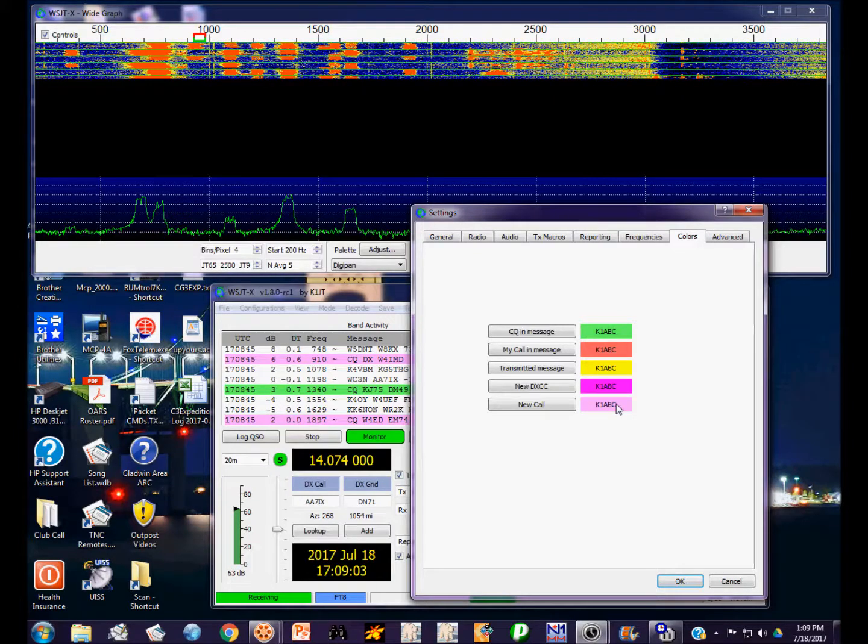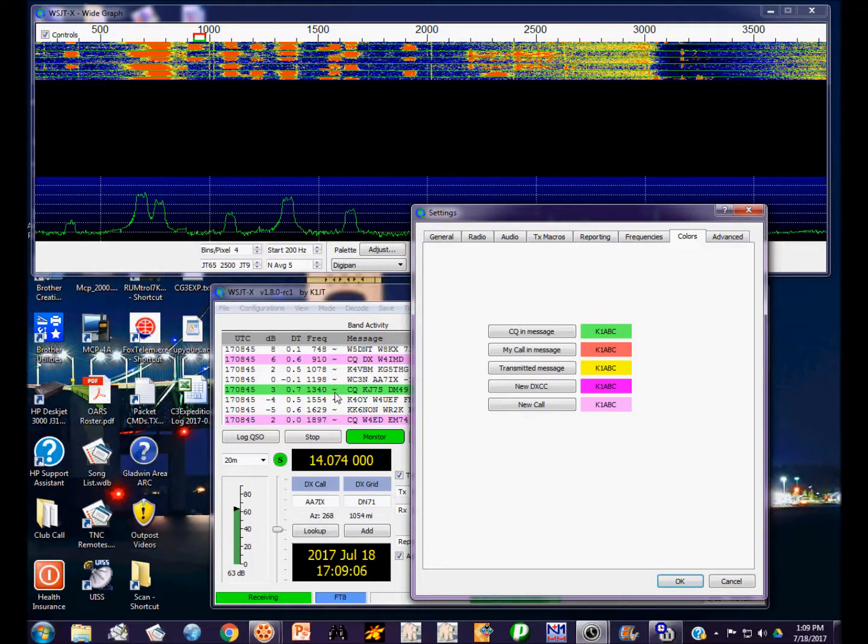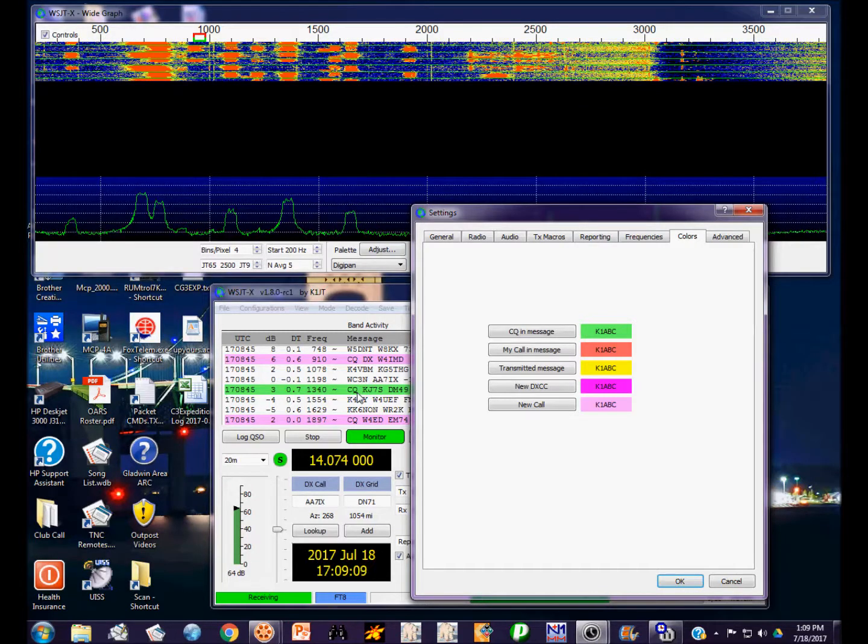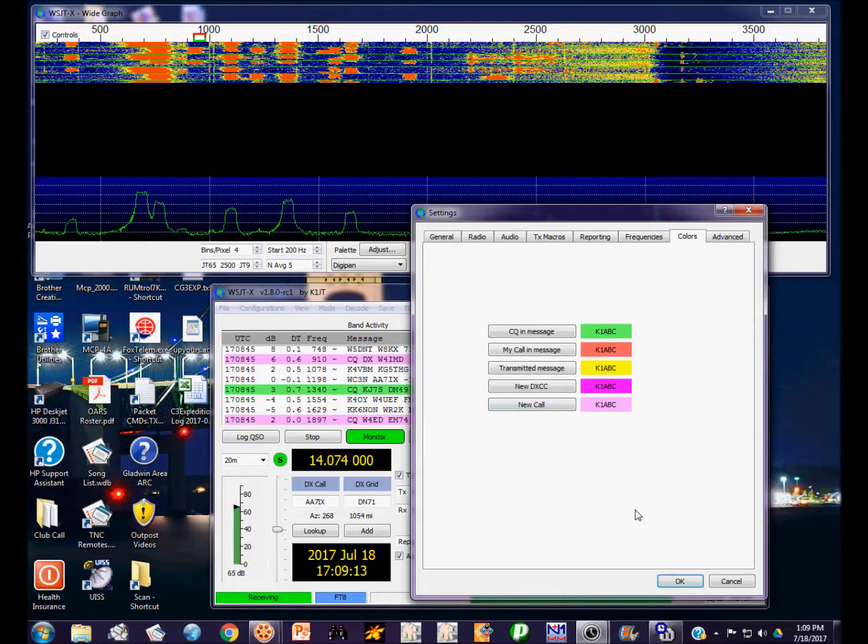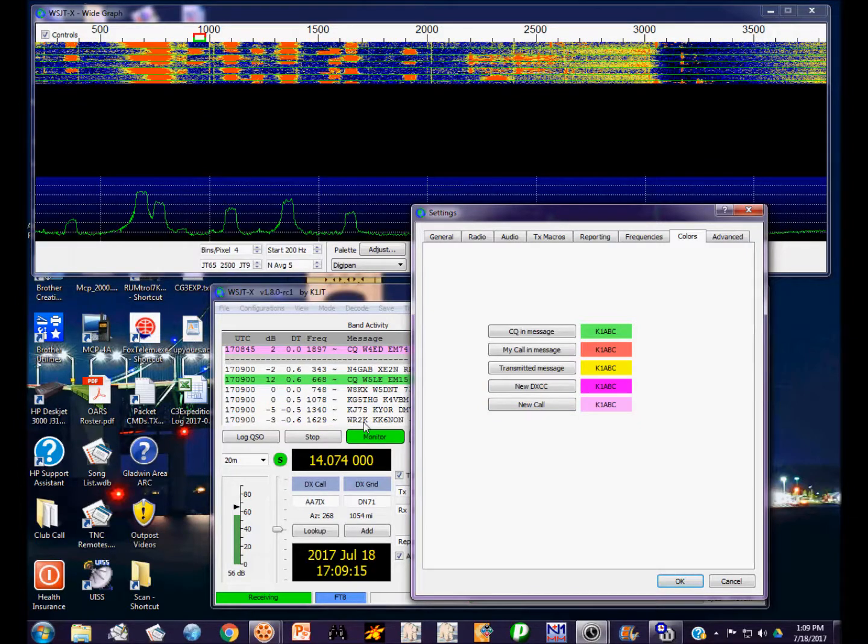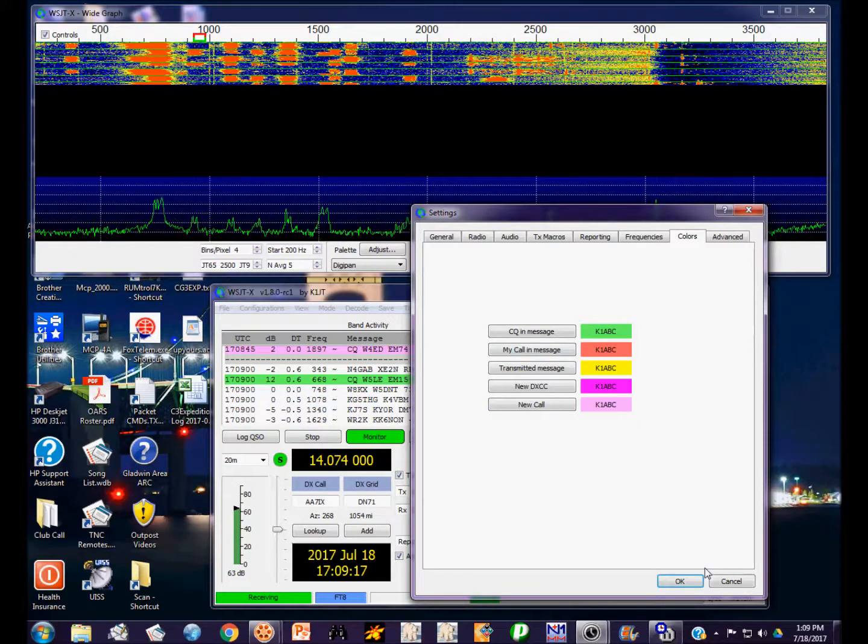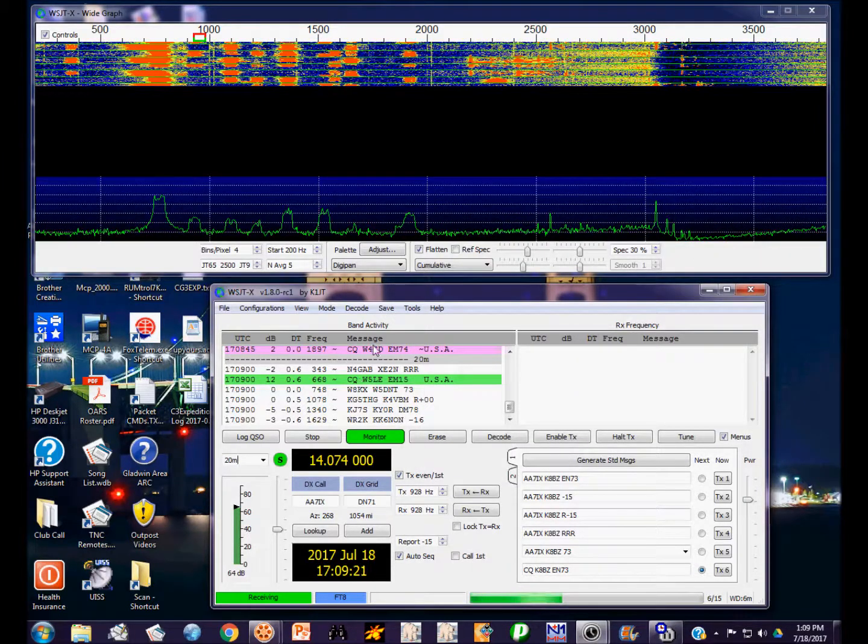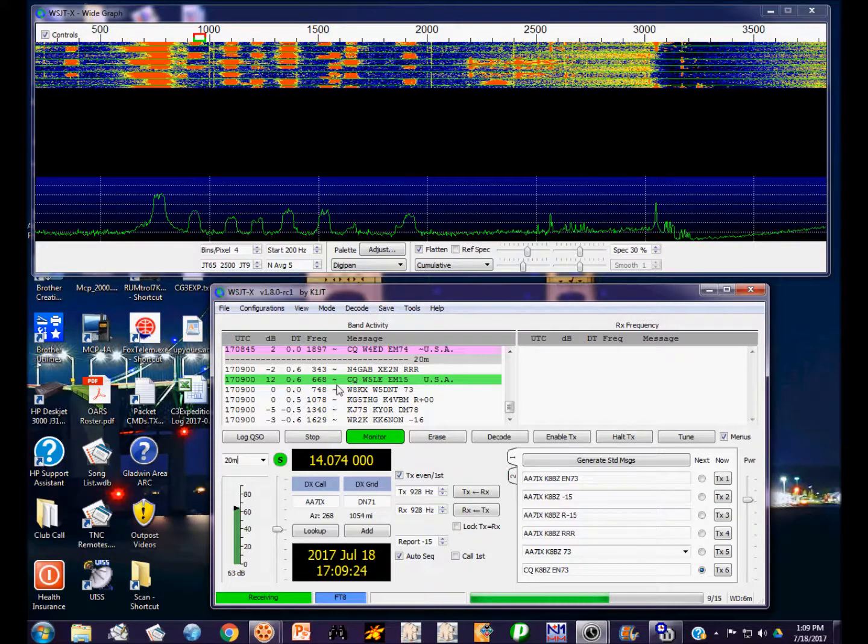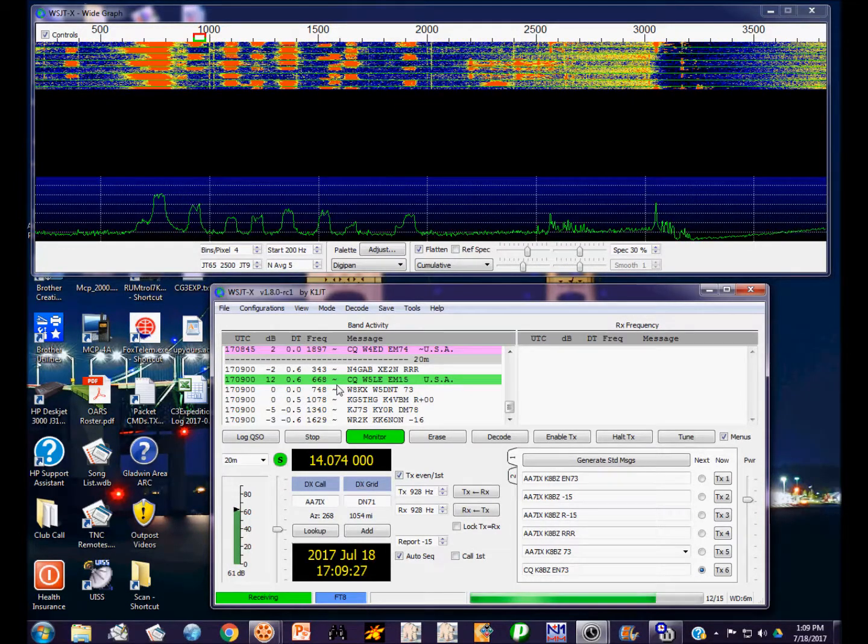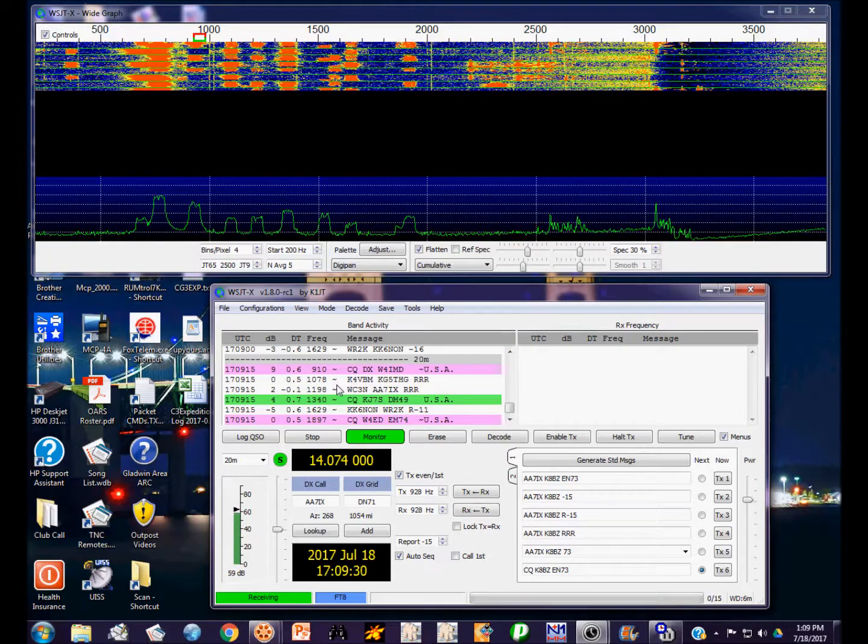If it's a new DXCC entity, it's violet. And if it's a new call sign that you haven't worked in that band and mode, then it's pink. So KJ7S is calling CQ, that's highlighted green, which means I already have him logged on that band and mode. The pink ones I haven't worked. If we get one that's violet, that means it's a new DXCC entity.